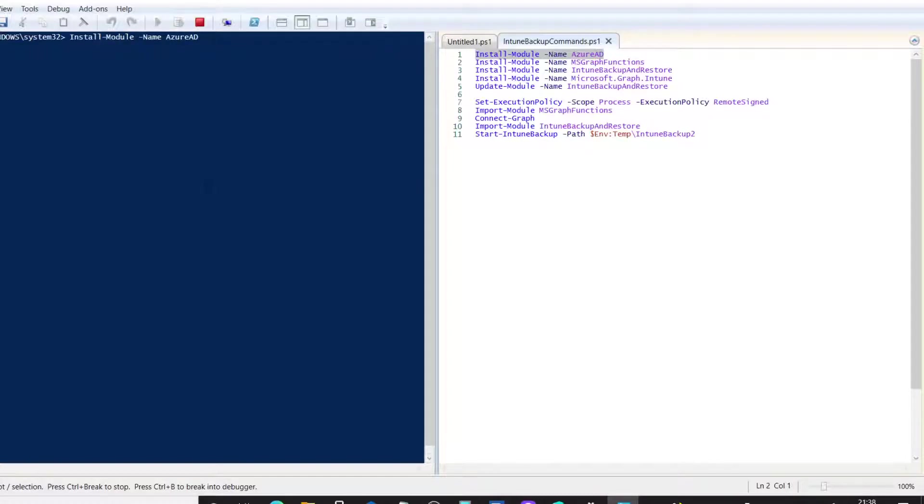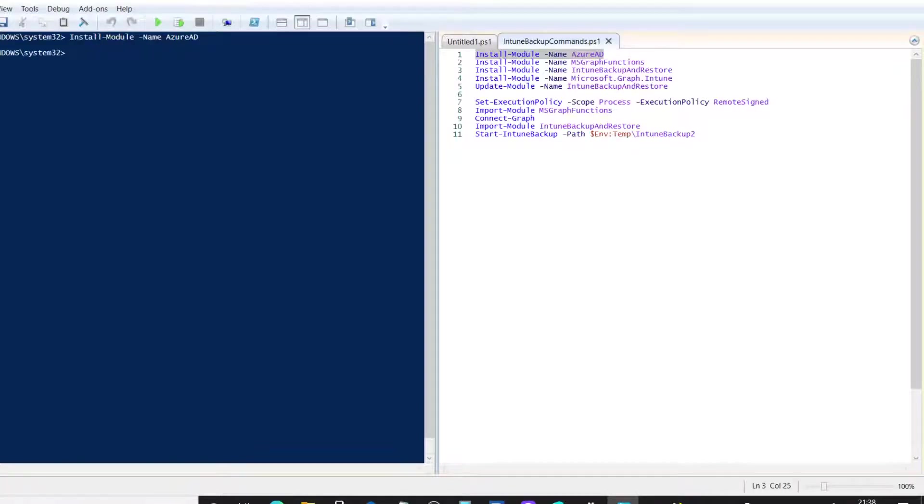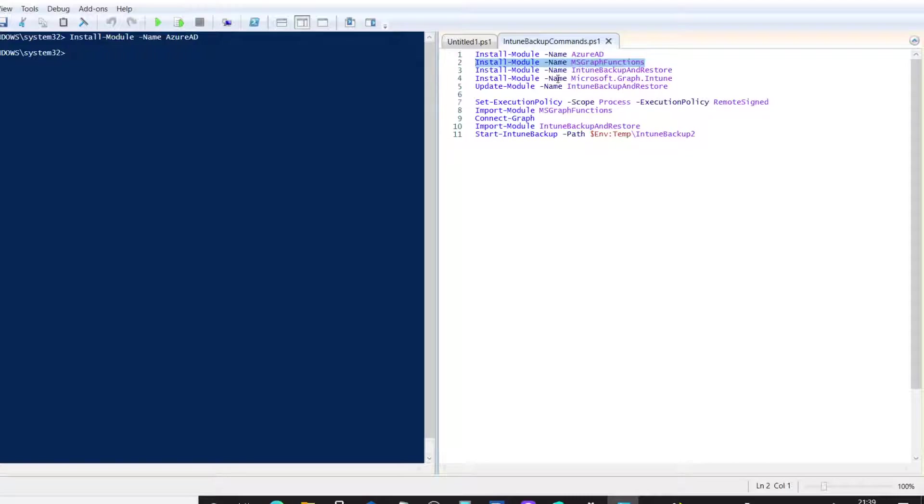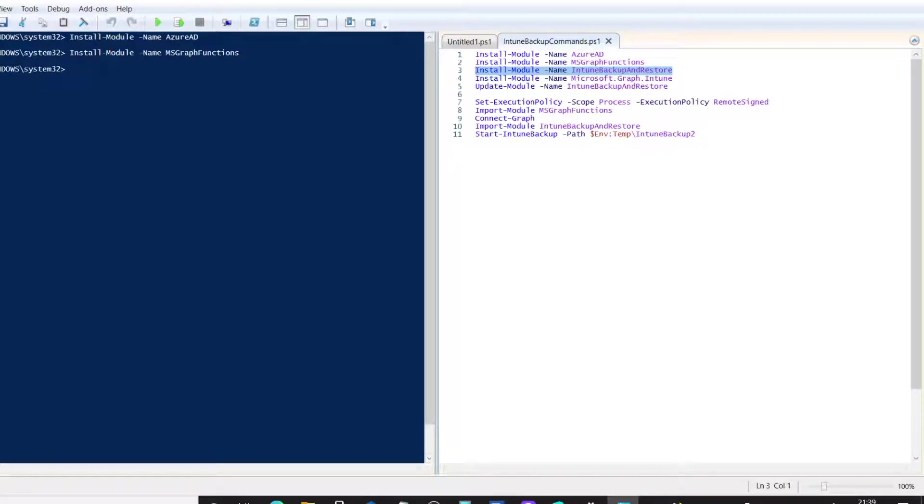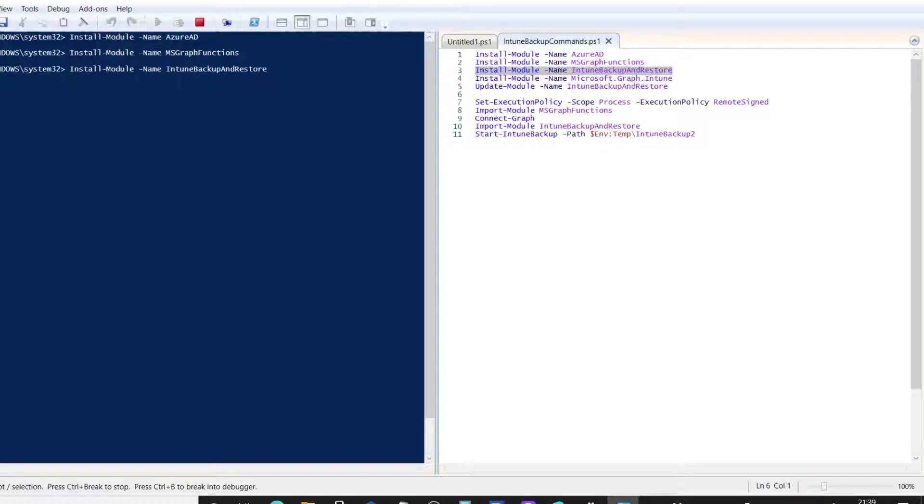Now, I've already installed these. So, you won't necessarily see all the pop-up screens that you will if you're doing this from scratch. And what it will do is it will give you an option to agree, yes or no, to install them. So, you'll need to hit yes and all the prompts that come up on the screen. So, we're going to install the MS Graph functions. Then, the actual Intune Backup and Restore module itself. All of these are connecting over the internet in order to install in your local PC.